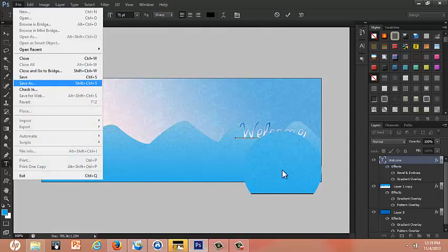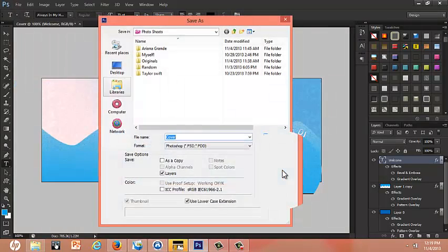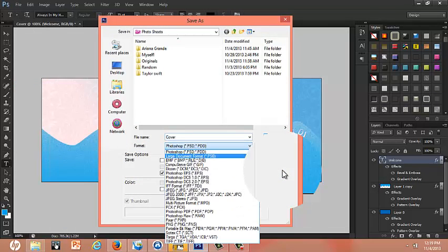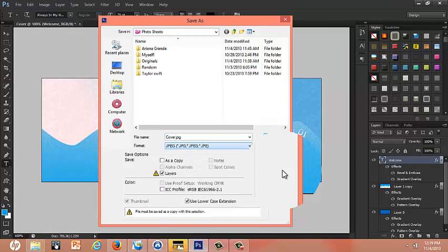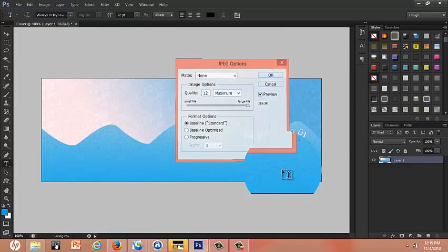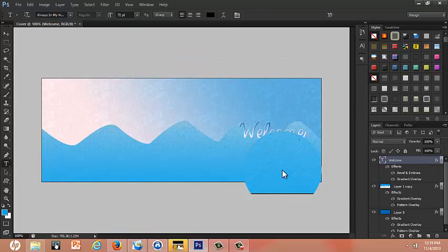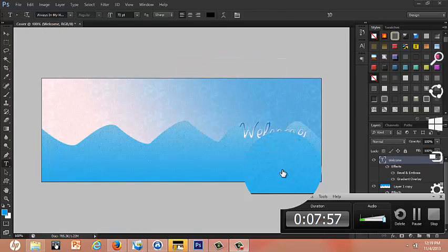This is perfect. Now we're just gonna save it. Make sure to put it on JPG. And be like cover. Done. Voila. Hope you guys like it. Bye.